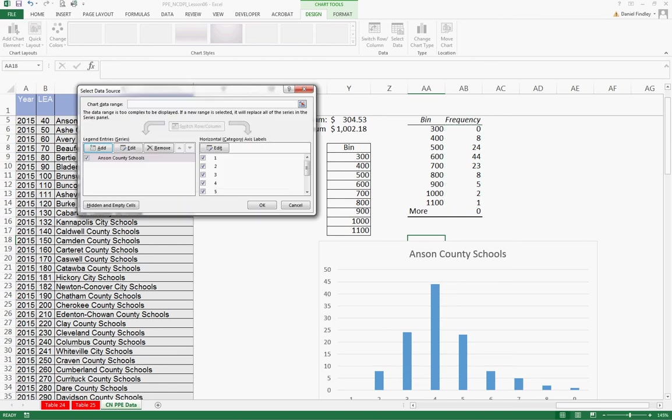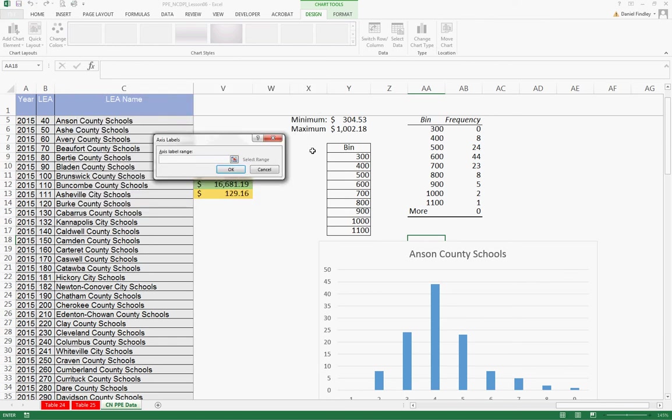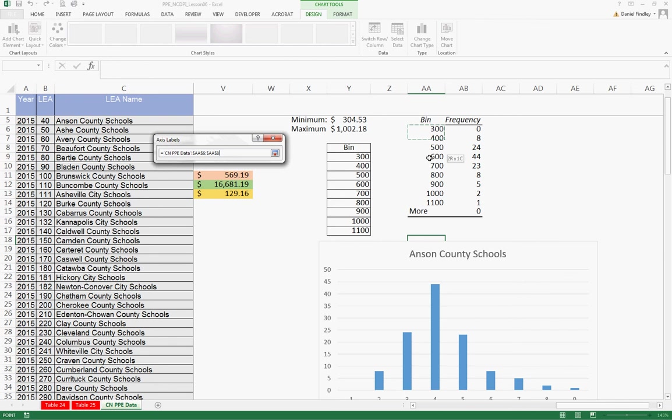And we actually want to edit the horizontal axis labels to make them representative of our bins. They're defaulted to just be numbers 1 through 9. So we're going to edit those and change those to the bin numbers.